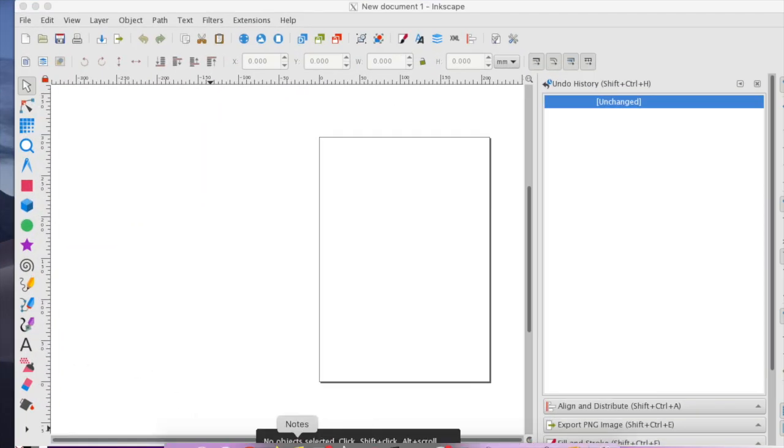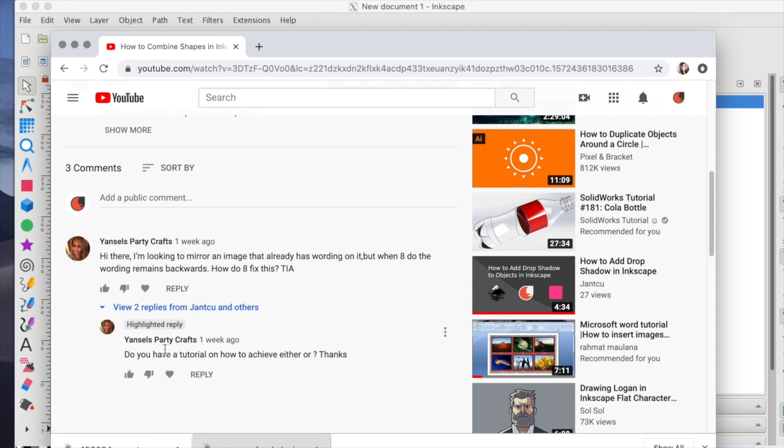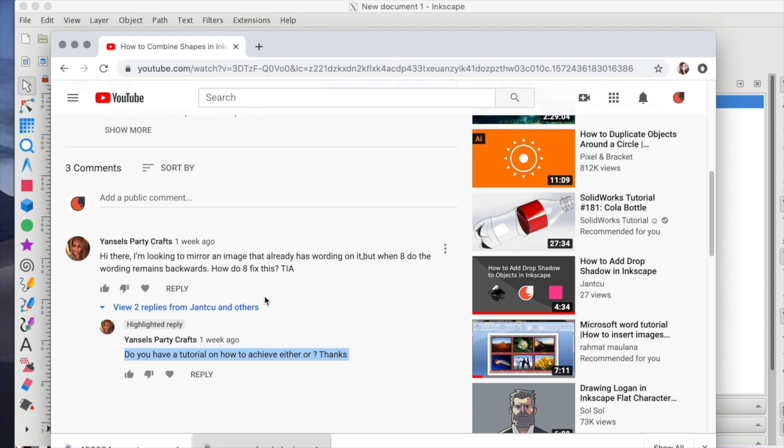All right, so just to show you, we got a comment the other day, actually it seems that we got it last week, from YouTube user JanselsPartyCrafts, and she asks: Hi, I'm looking to mirror an image that already has wording on it, but when she does, the wording remains backwards. How does she fix this?